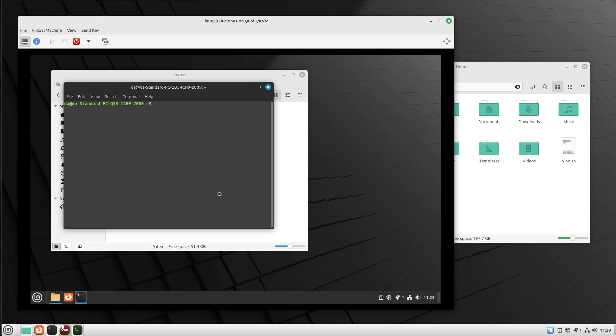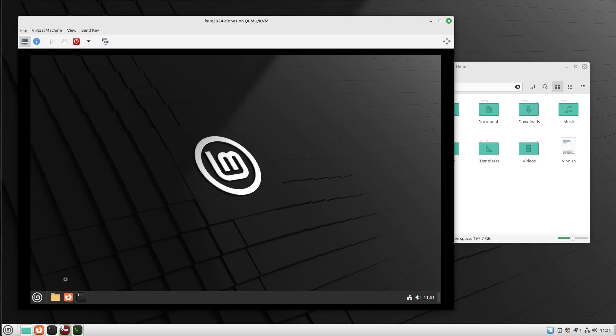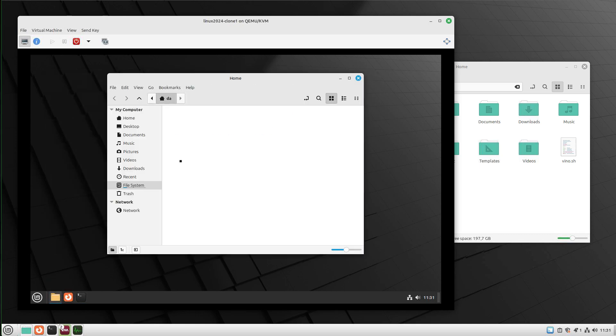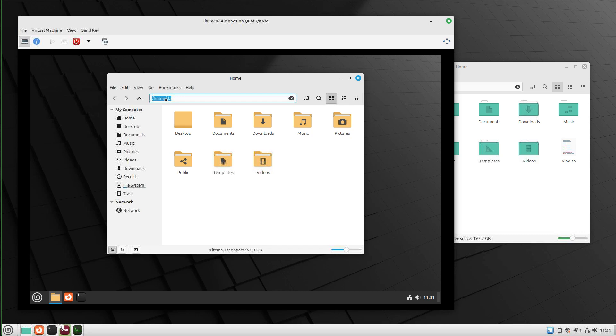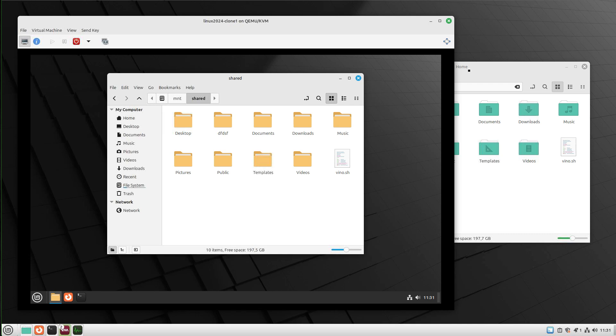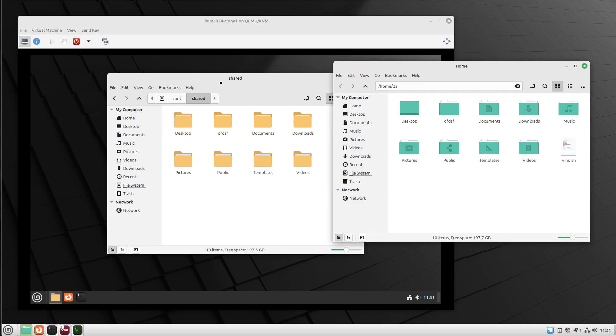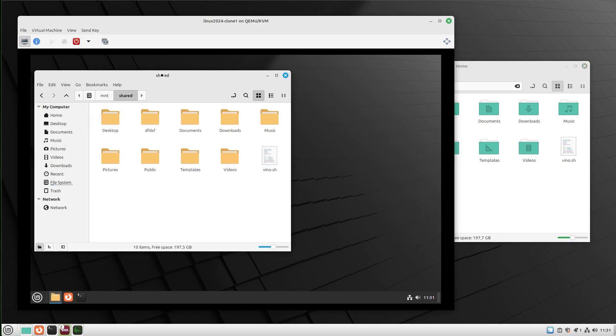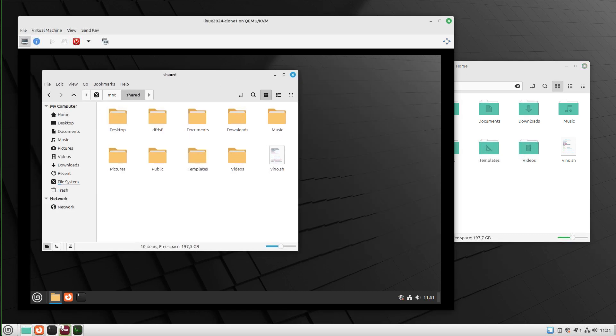I can add this mounting to our fstab file. Here we go. We've restarted our virtual machine. Let's check if our shared folder is available. Let's move to the folder. As you can see, our home folder is now available when we reboot our system.